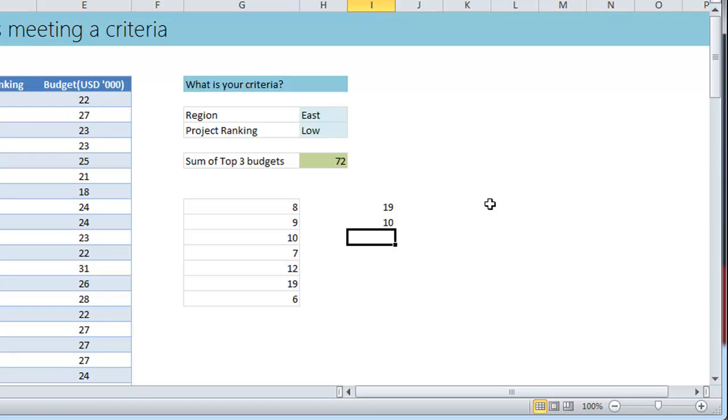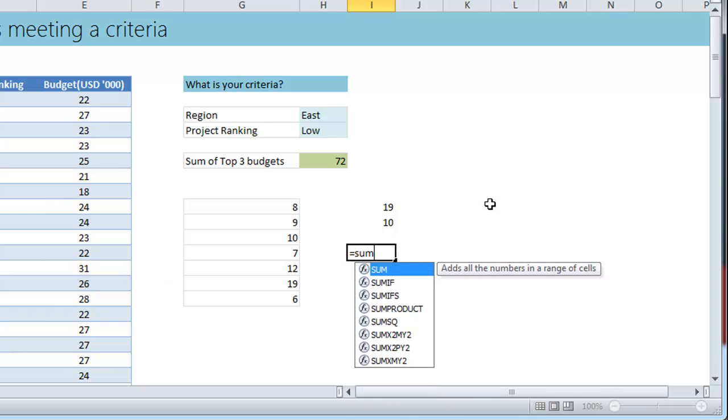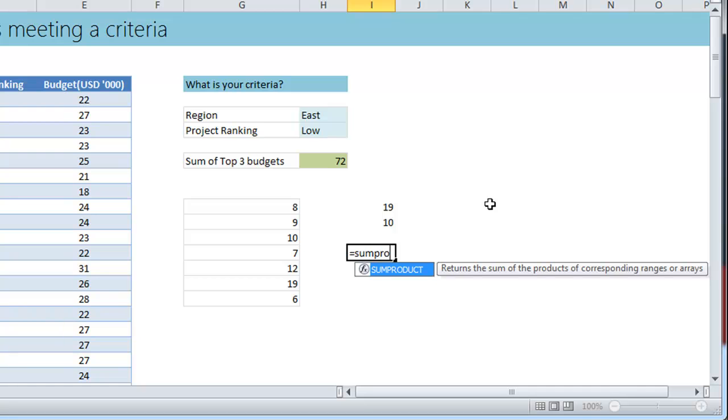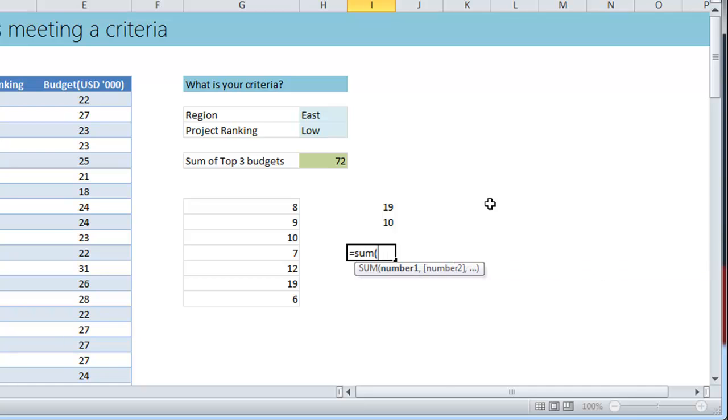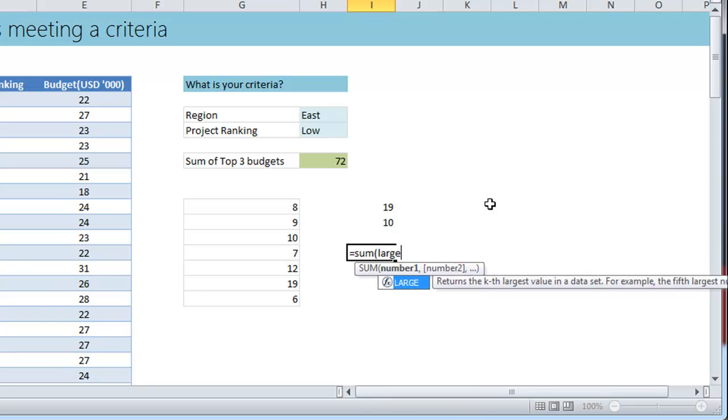So using the LARGE formula you can extract any of the top values one at a time. So you can find what is the first value, second value, third value. But the problem that we have here is we need to extract all the top three values and then sum them up in one shot.